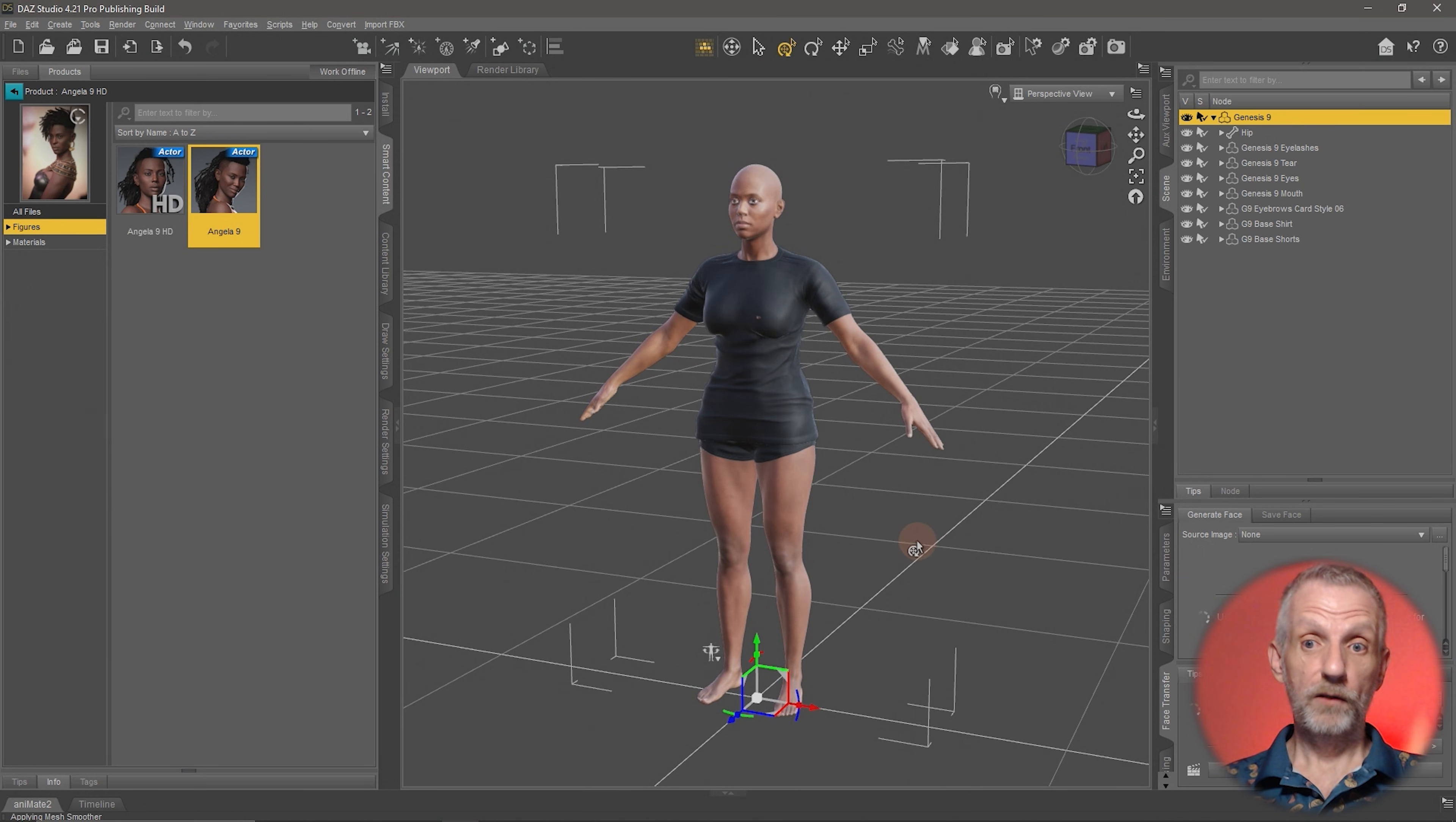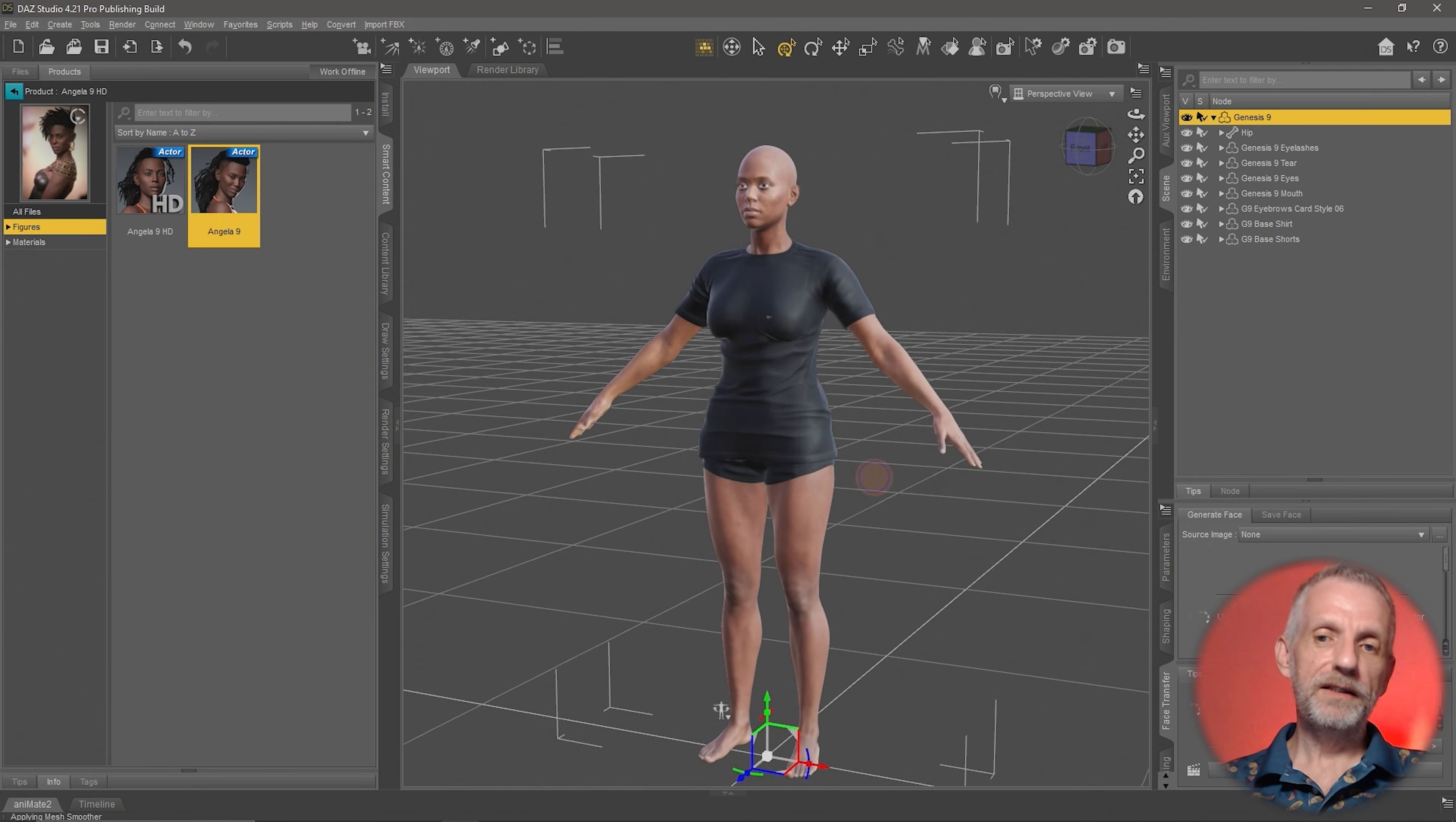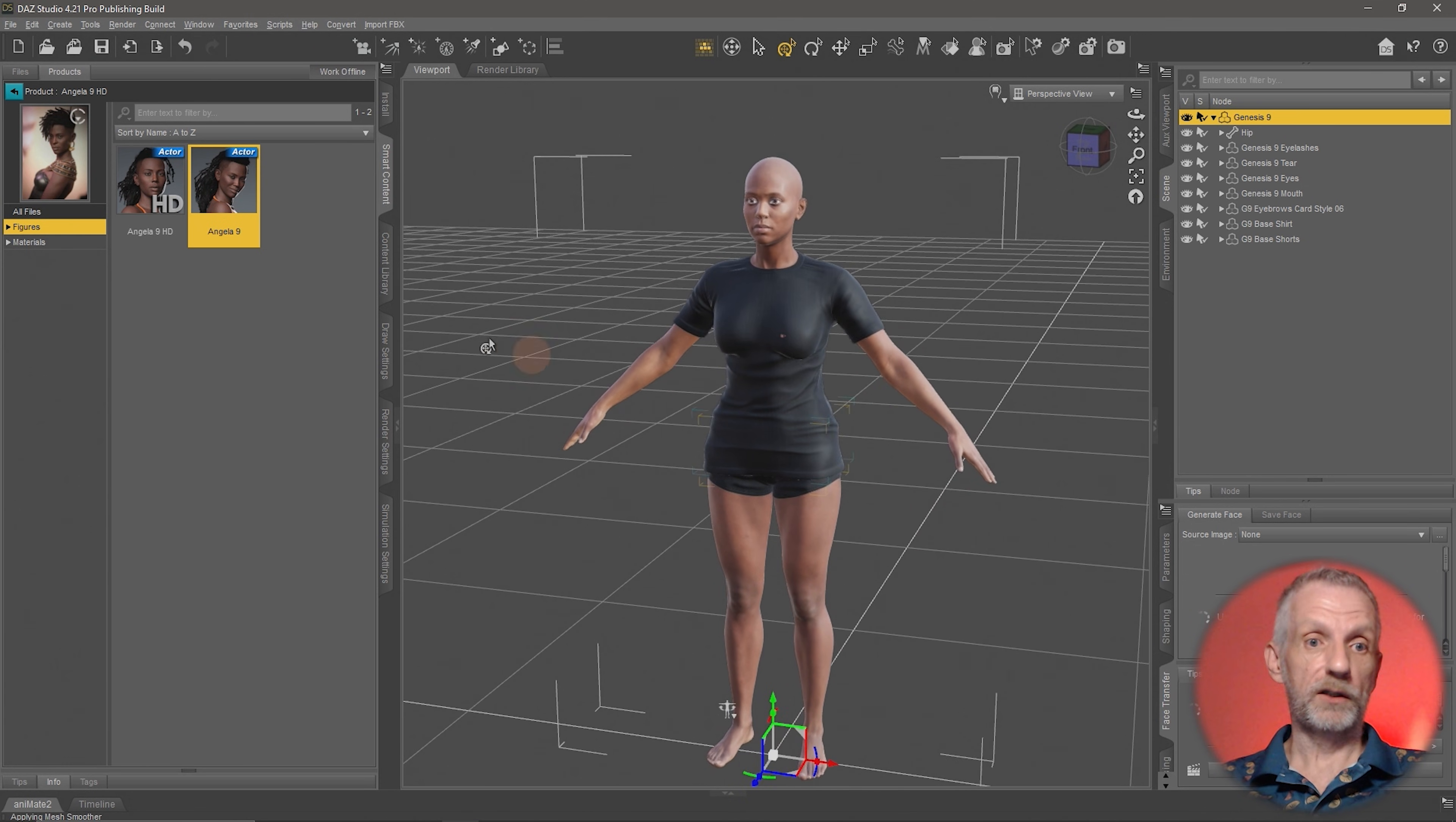And just like that, we have a different person, but the clothing completely follows. Isn't that amazing? That is just so cool. These are usually dials underneath the hood, so you'll be able to dial Angela out a little bit or dial other characters into this as well to literally create your dream character. Under the hood, this is seriously cool.